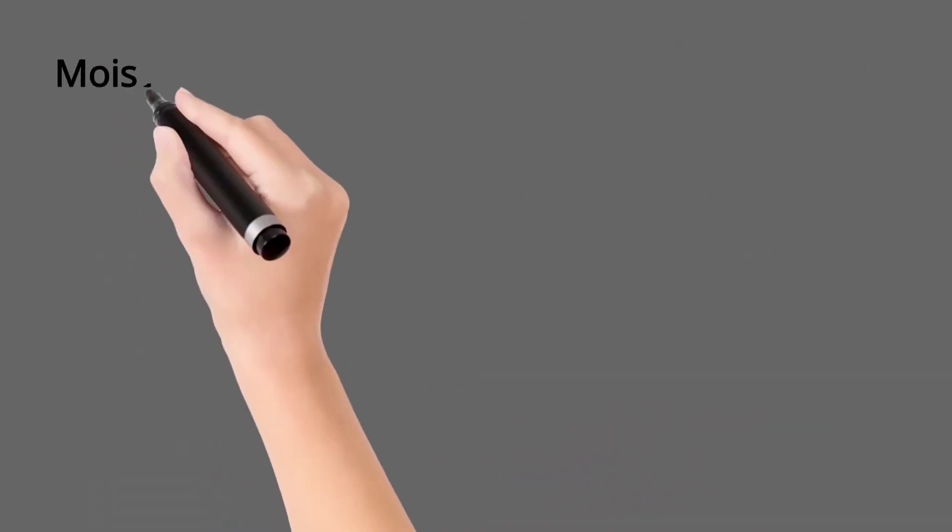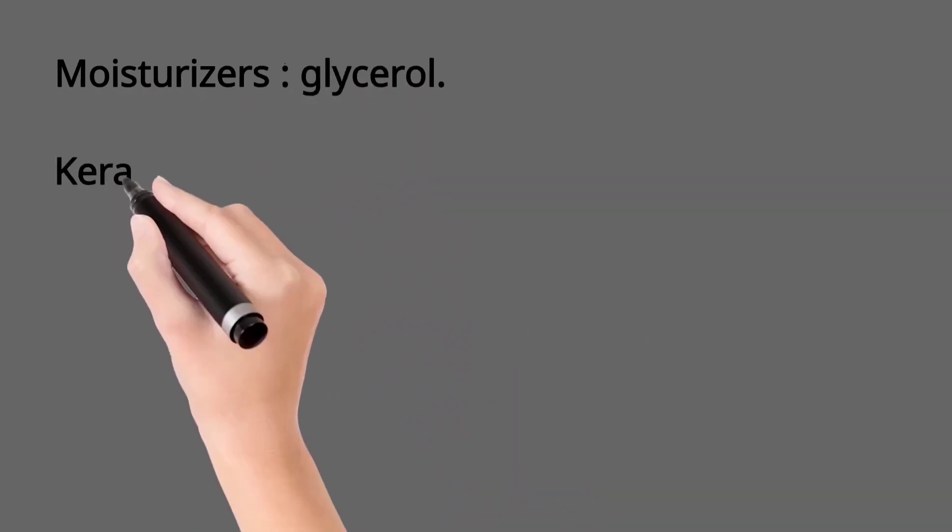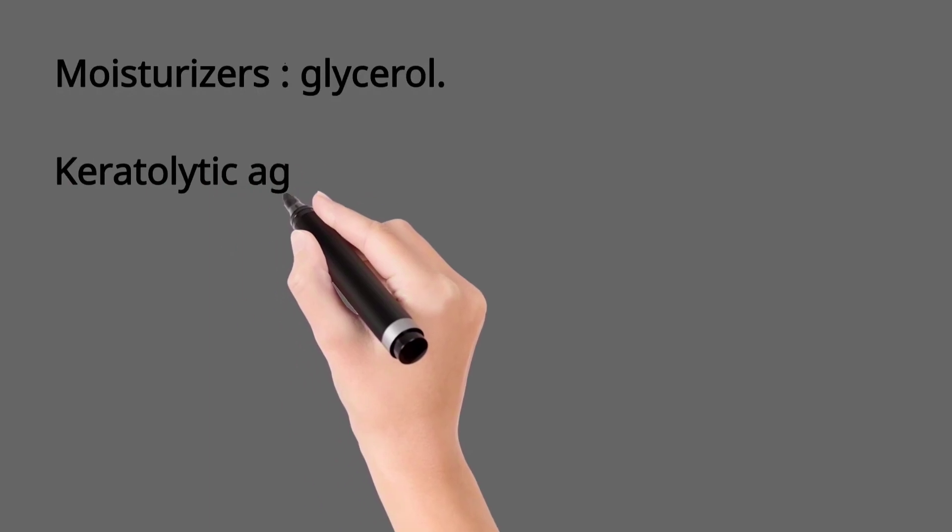Then use moisturizers containing humectants like glycerol. Then keratolytic agents are used in severe cases, especially on shins and in winters.